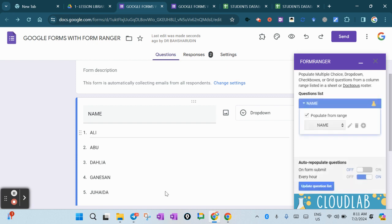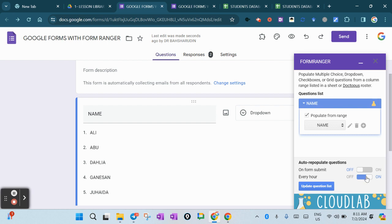Since this is for demo, I didn't turn on for submit, but you can turn it on whenever necessary. For this demonstration, I set it for every hour. Once I update the questions, just press here and you can see the names.